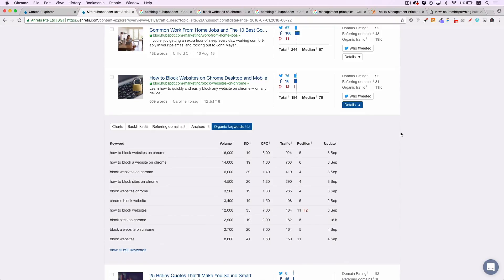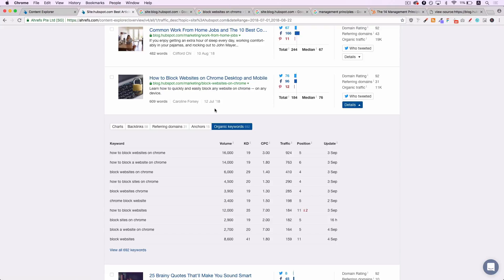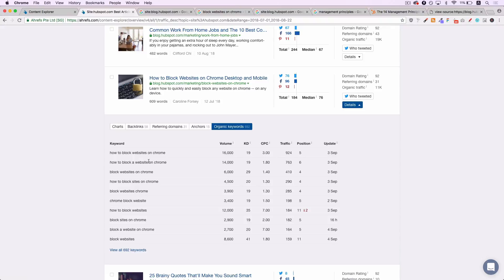But I have an example open here. And then what we can do, how to block websites on Google Chrome, on desktop, and mobile. Published by Caroline on the 12th of July, 2018. Click on details, click on keywords. And we can see now, Google are rewarding fresh content for any queries to do with how to block websites on Chrome, how to block a website on Chrome, how to block sites on Chrome, block websites on Chrome, lots of different variations. Google are rewarding fresh content. So if you have a website relevant to that topic, could you cover the same thing?